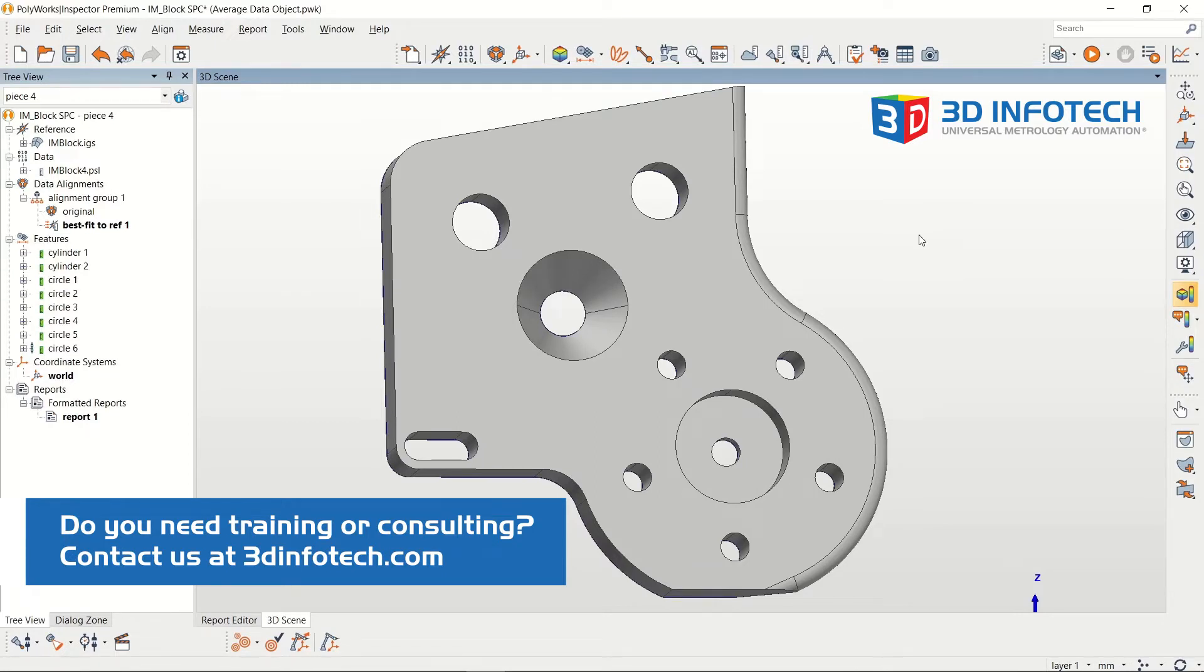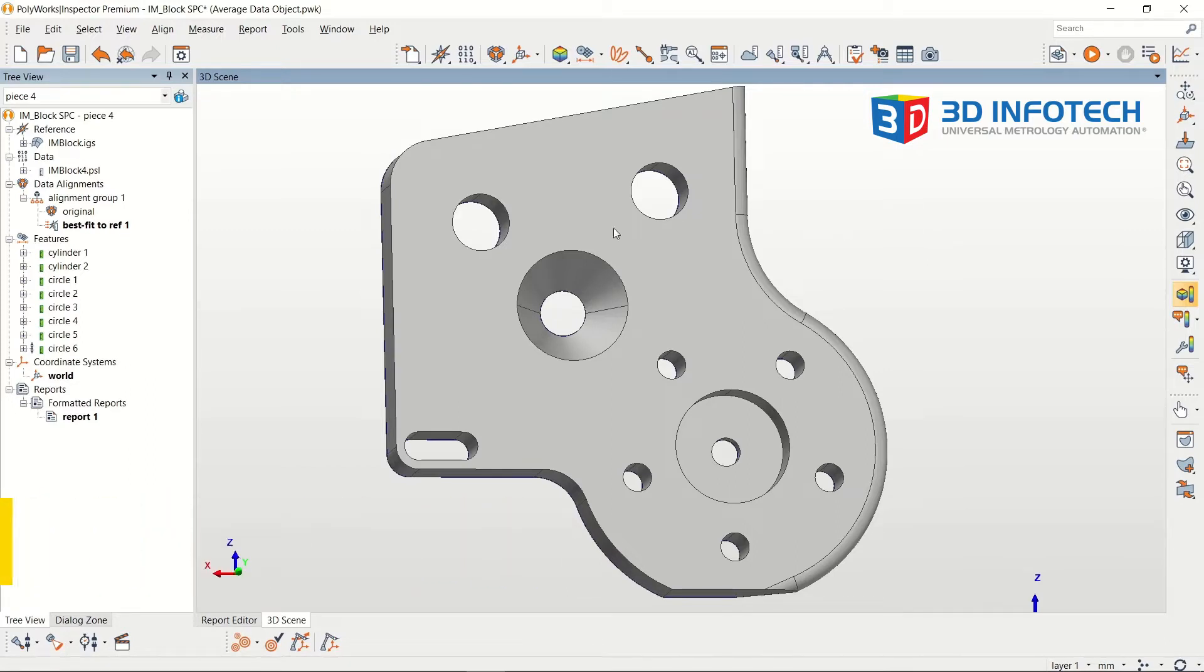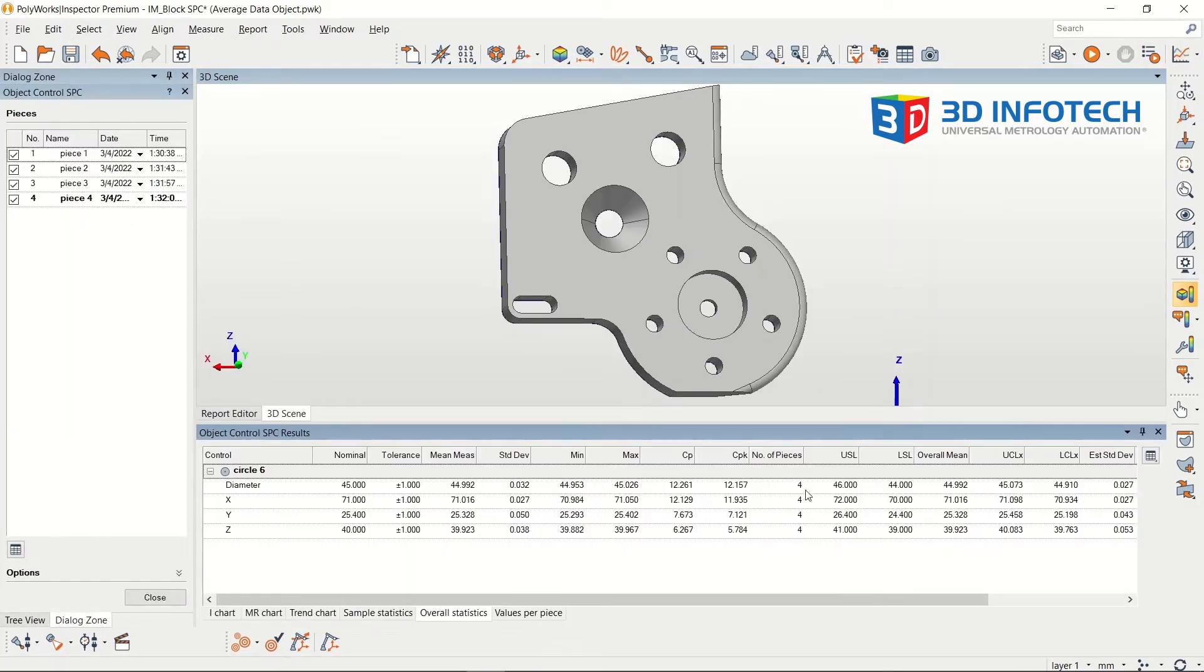When inspecting multiple pieces of the same part, you have the ability to analyze the statistical process control of treeview objects, such as features, comparison points, caliper points, and more.